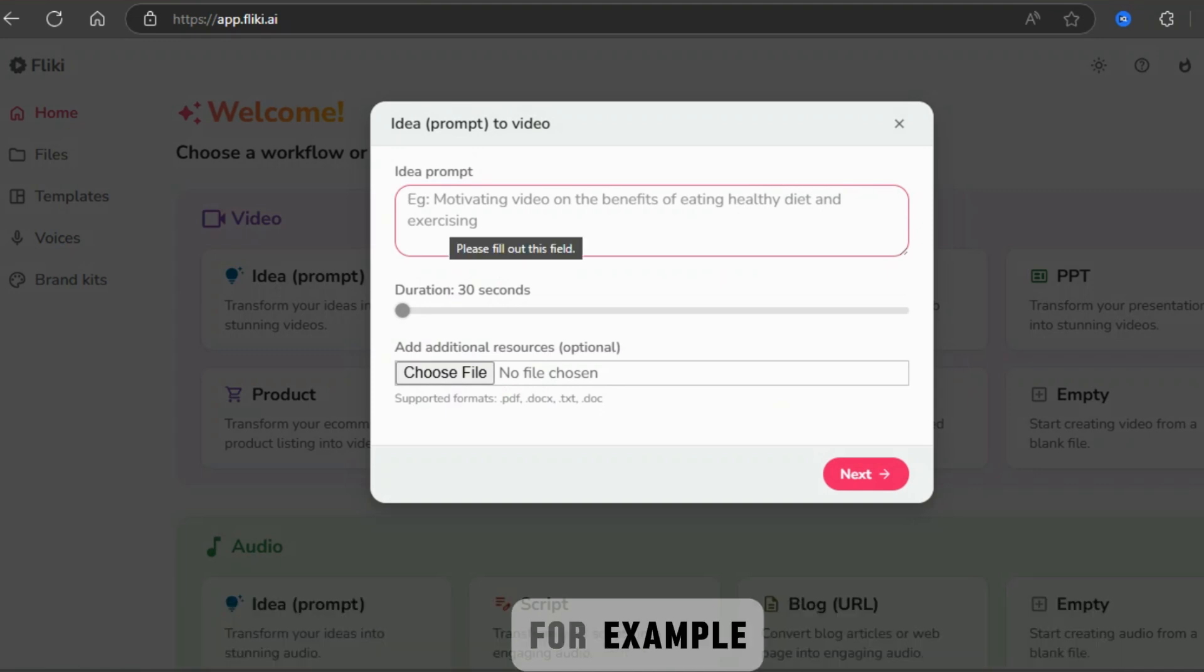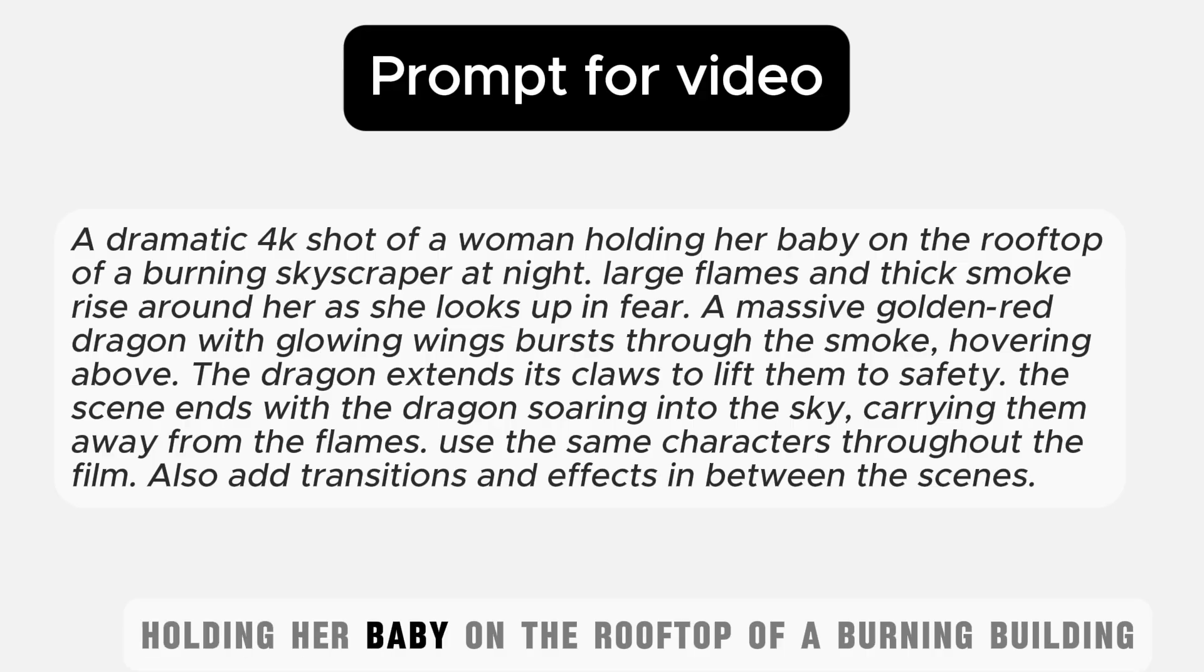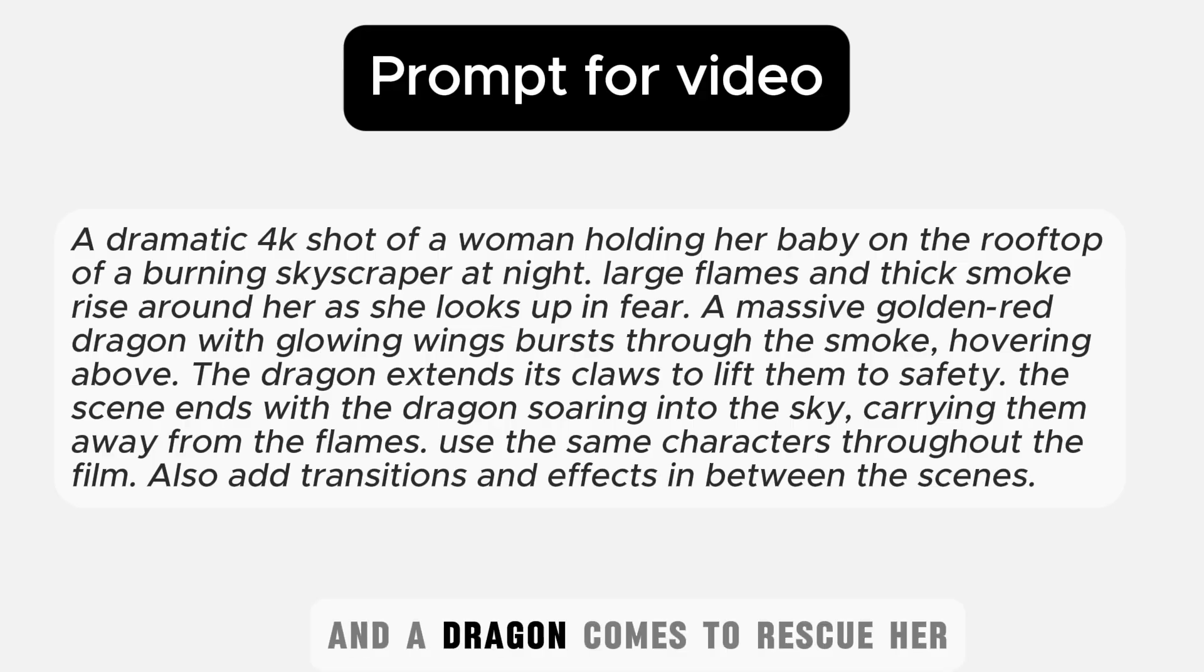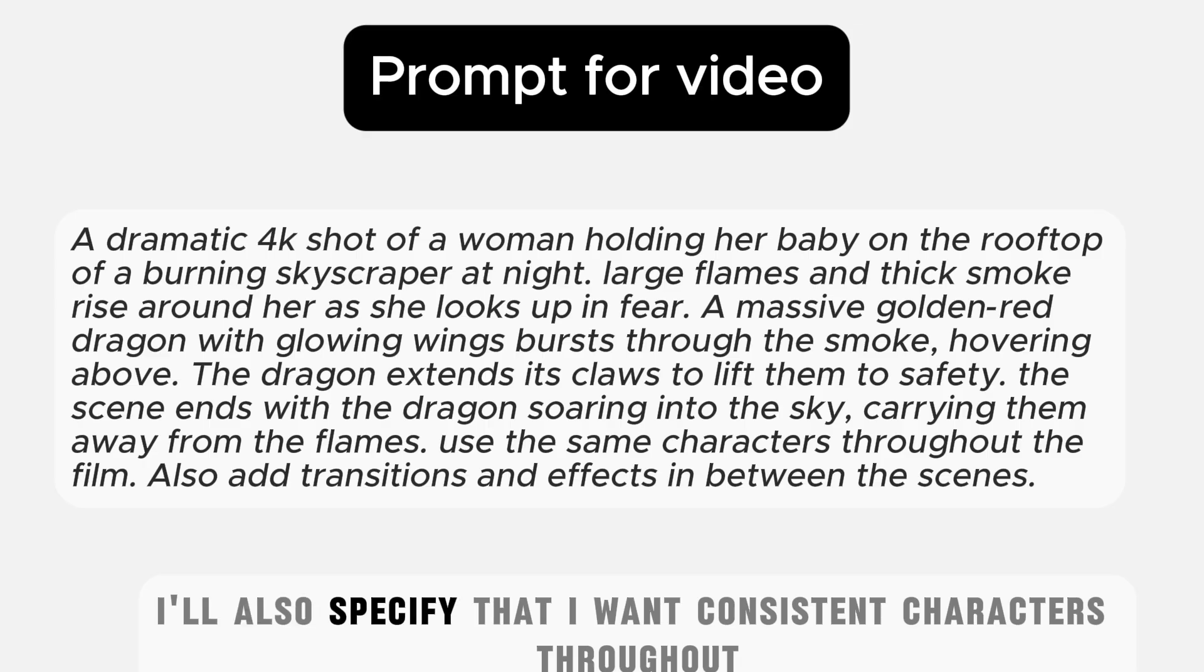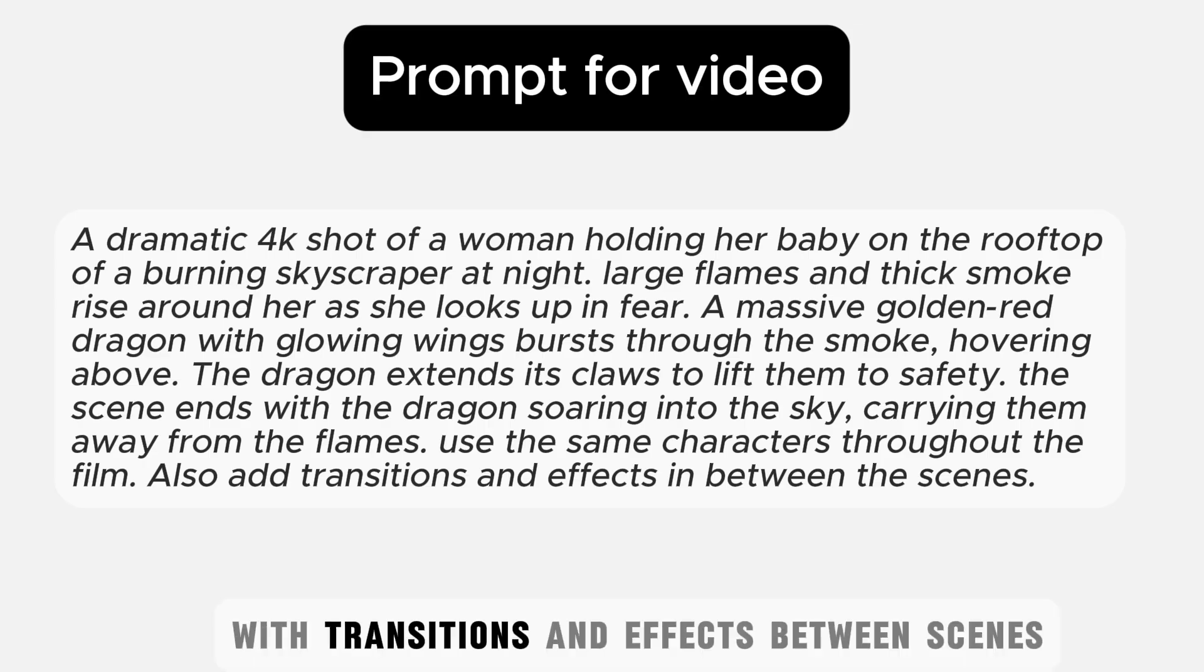For example, my prompt could be about a woman holding her baby on the rooftop of a burning building, and a dragon comes to rescue her. I'll also specify that I want consistent characters throughout, with transitions and effects between scenes.